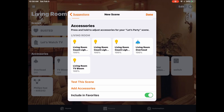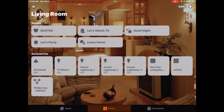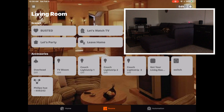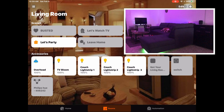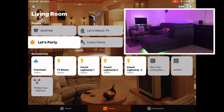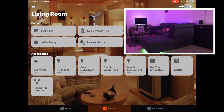Pretty neat feature. If we go back to the room now, once this finishes uploading, we'll see that we now have our scene and we can turn it on. We can also turn it off just with one tap of the button.